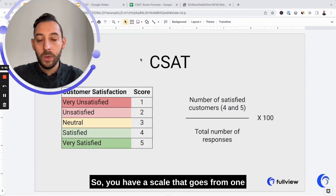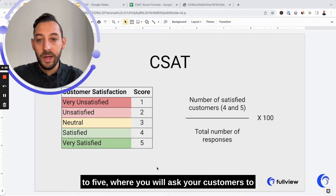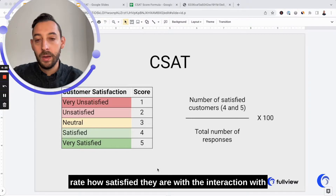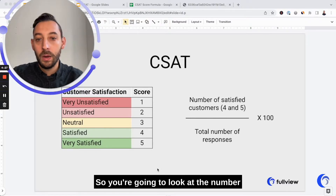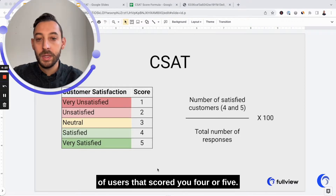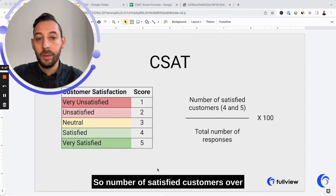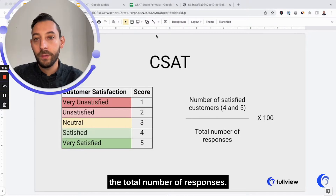You have a scale that goes from one to five where you will ask your customers to rate how satisfied they are with the interaction with your company or the support they received. You're going to look at the number of users that scored you four or five — the number of satisfied customers — over the total number of responses.